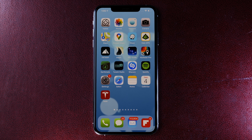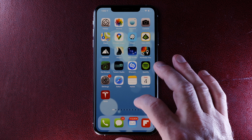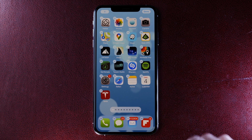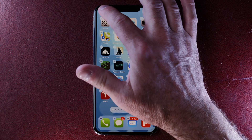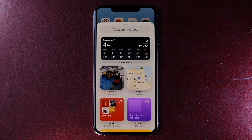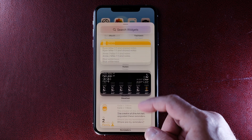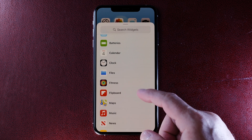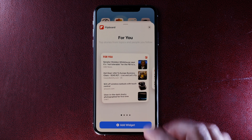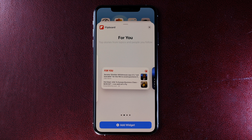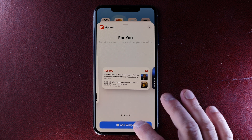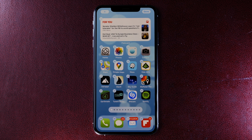Go to your home screen, tap and hold and then that same plus button appears in the upper left. Tapping that will bring up your list of widgets. I'll go back here to Flipboard and then in this case I'll choose a 2-up layout so that it uses a little less screen real estate. I'll hit Add Widget and there we go. Now I have Flipboard right on my home screen.